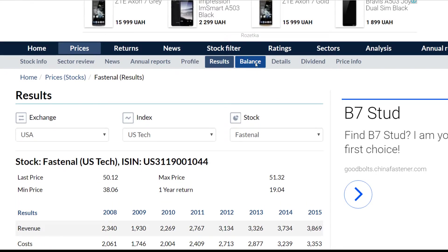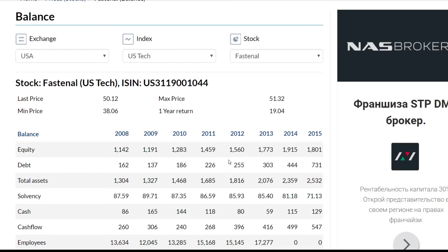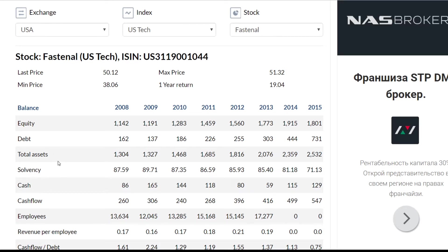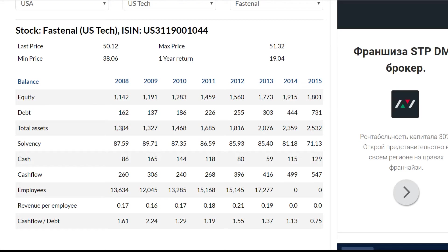If we go to the balance report in the menu, we will see all the most important information such as equity, debt, total assets, etc. for every year from 2008 to 2015. In 2008 the company's balance sheet equaled 1.3 billion US dollars, the lowest value, and equity equaled 1.1 billion US dollars, which is around 87% of the total balance sheet. In 2015 the balance sheet increased to 2.5 billion US dollars, the highest value, and equity equaled 1.8 billion US dollars, which is around 71% of the total balance sheet.